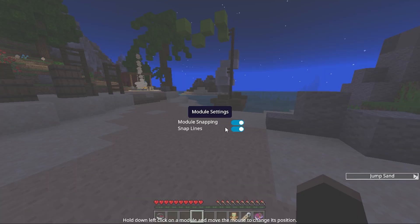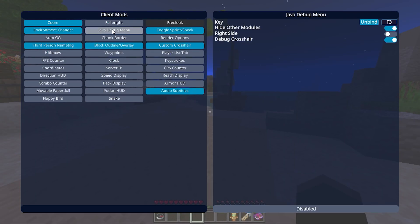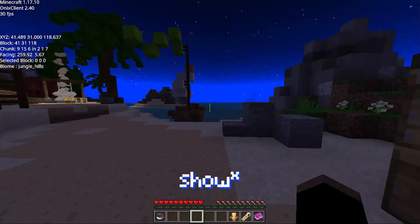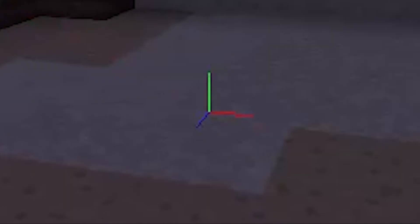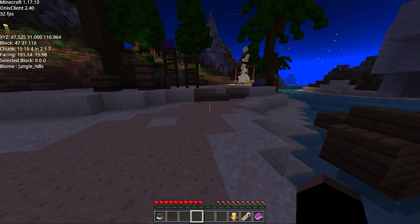Next thing they've added is a Java debug menu crosshair. They have a Java debug menu right here — debug crosshair. I see what it does now.